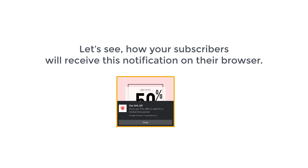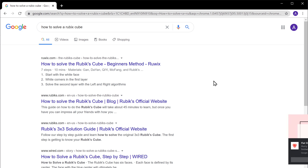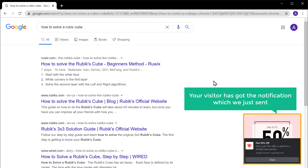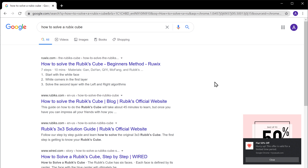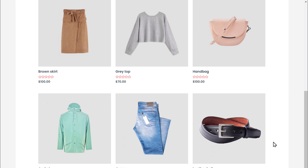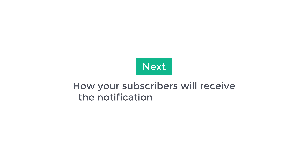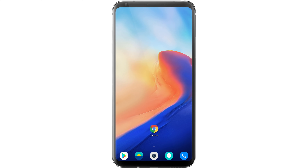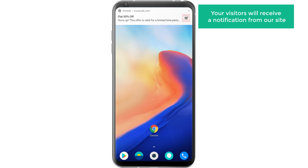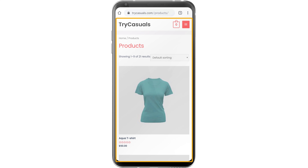Once you've sent the notification, let's see how your subscribers will receive this notification on their browser. Let's say a visitor who has subscribed to your notifications is browsing the internet. Now here you can see that your visitor has got the notification which we just sent. Now if they open this notification, it will take them to the products page of our site. So this is how your subscribers will receive your notifications. Now let's see how your subscribers will receive the notification on their mobile. Once you have sent the notification, your visitors will receive a notification from our site like this. And if the visitor opens it, it will take them to the products page on our site.